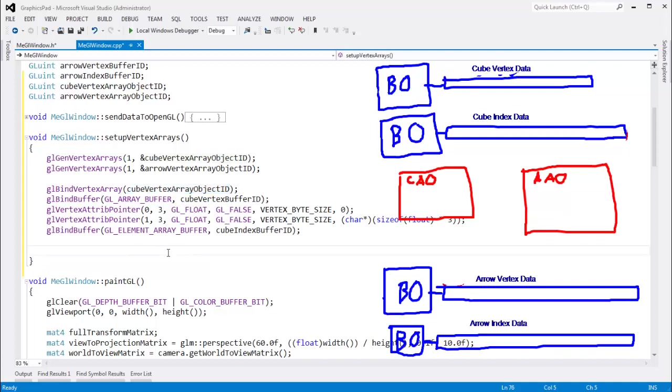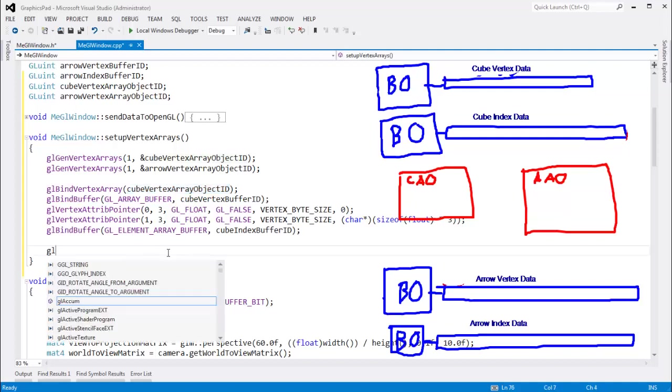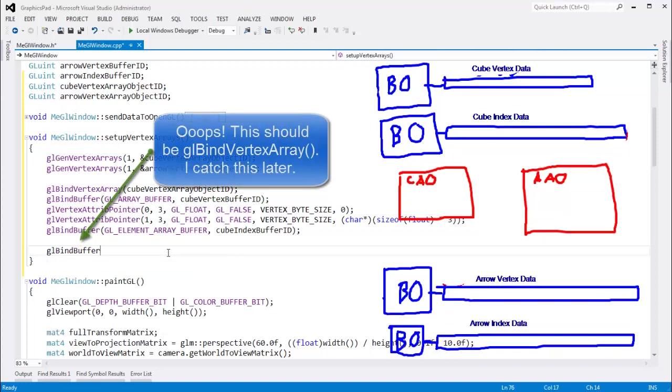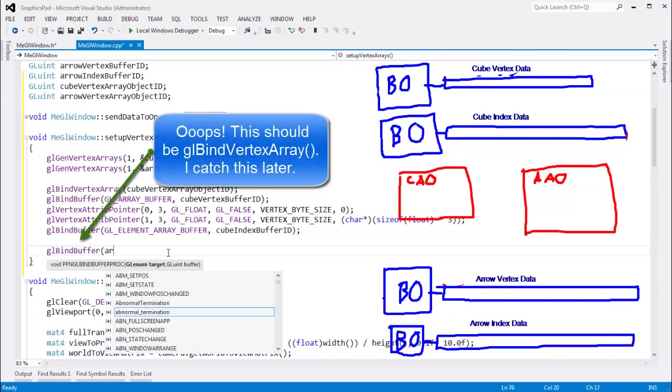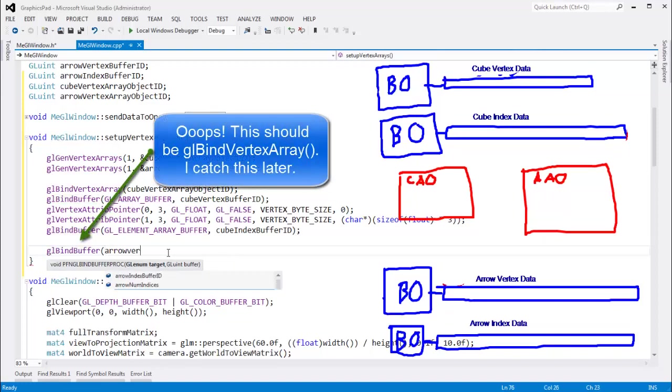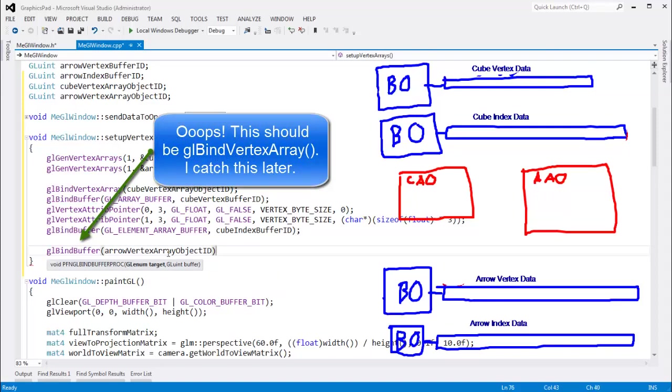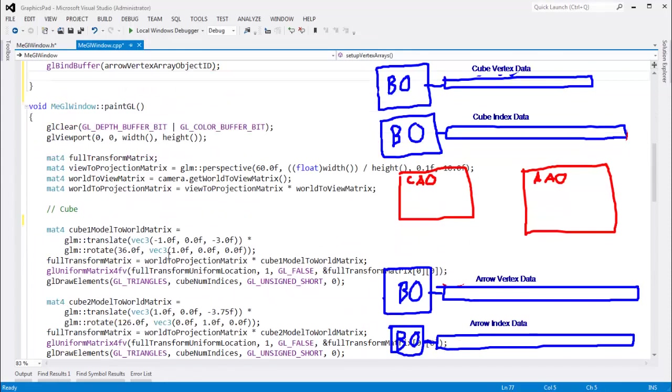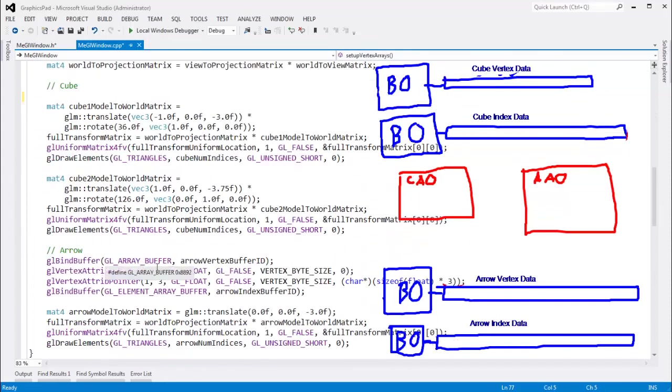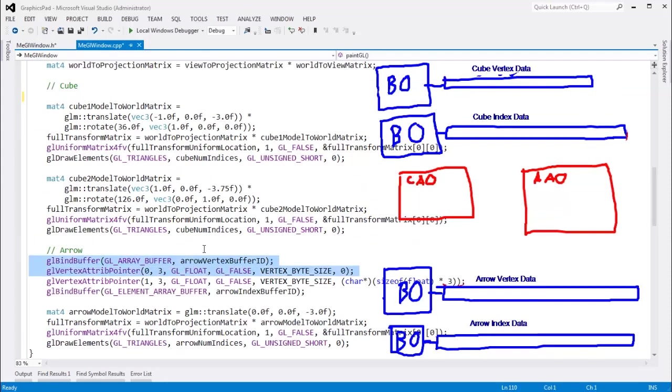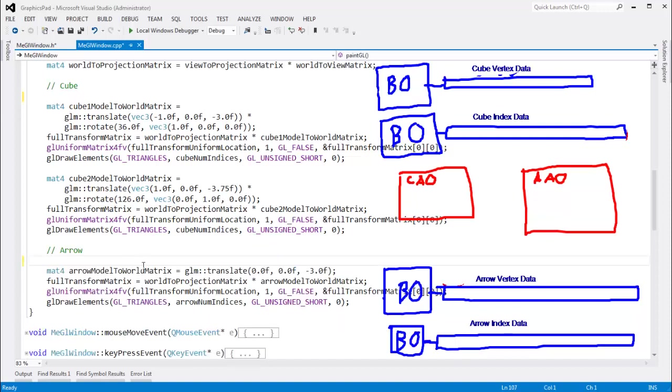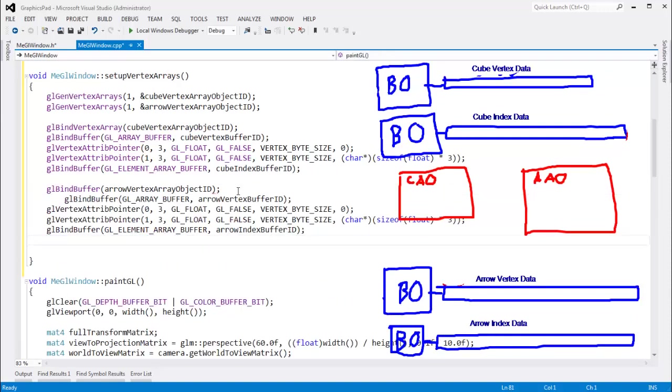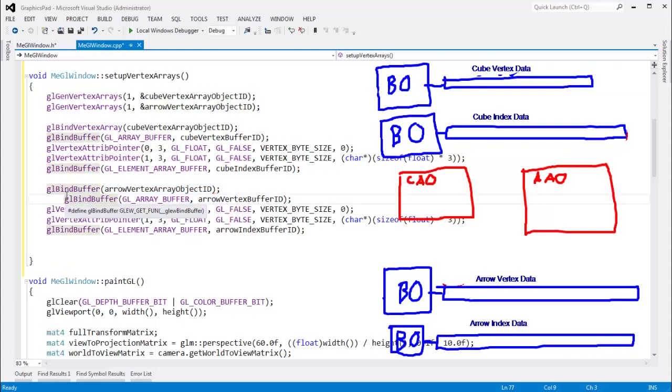And then, we need to do it with the arrow one, glbind buffer arrow vertex array object id. And then, we need to do the arrow stuff. So, let's go grab the arrow. Here's all the buffer info for the arrow. The element array buffer, and the array buffer, and the attrib pointer calls. All of that, we need to set that after we bind to the arrow vertex array object id. Save that 10 times.